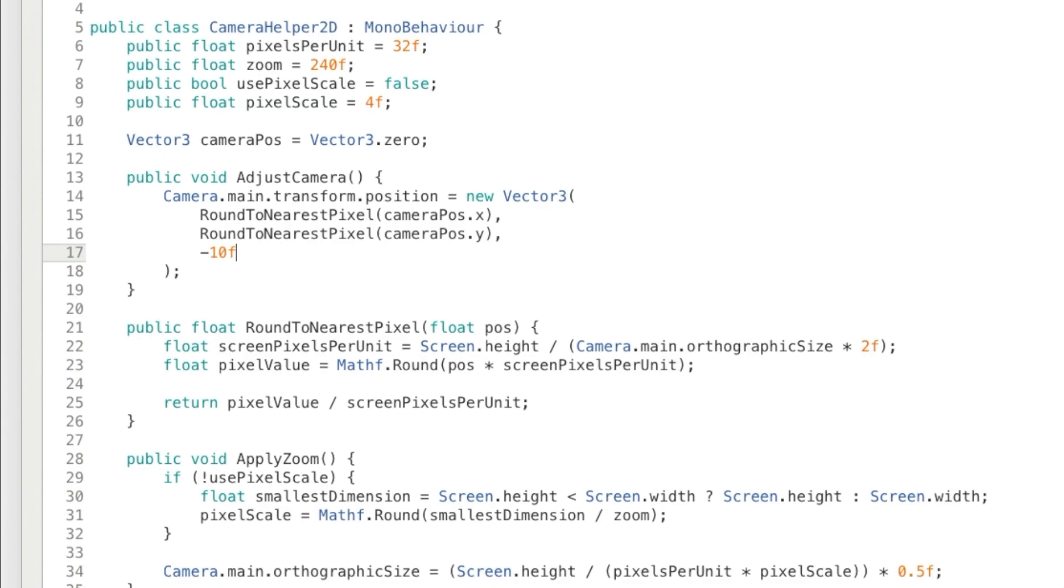If you round the camera's transform directly, and for example, you do a slow pan, the camera won't move. So that's why we keep it in a separate variable.